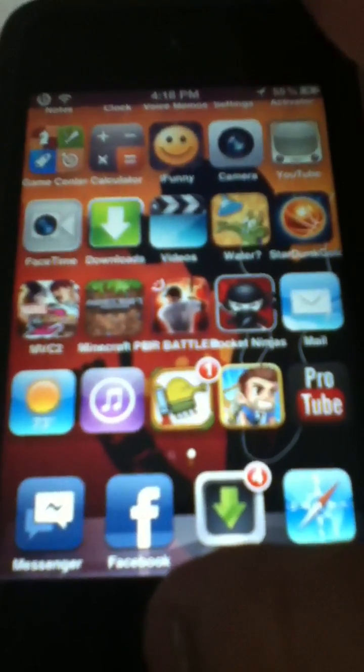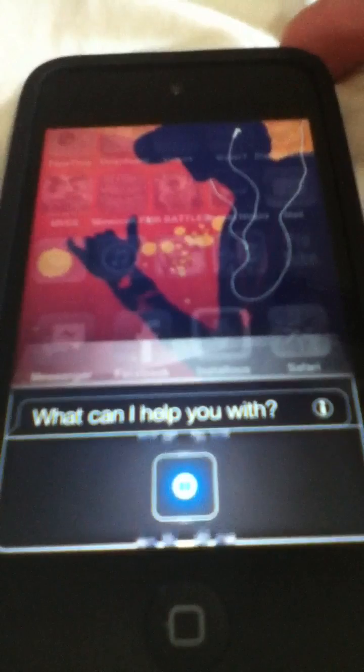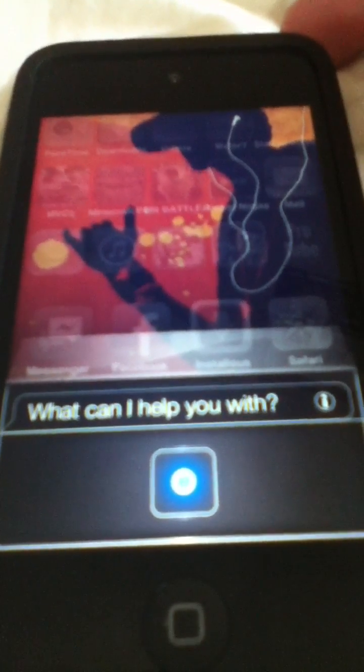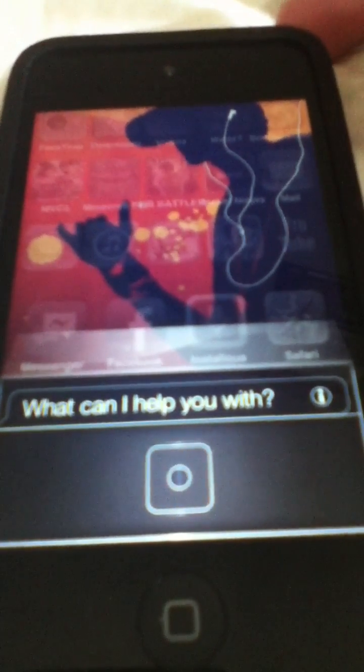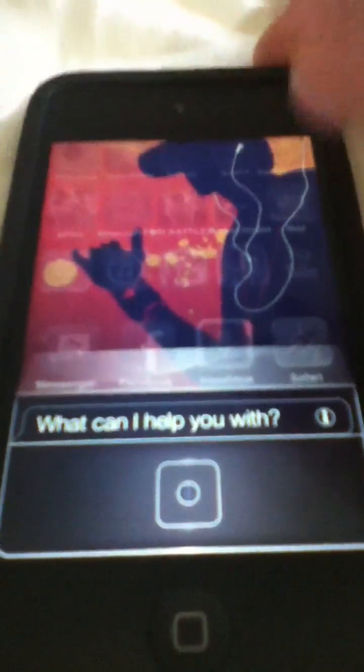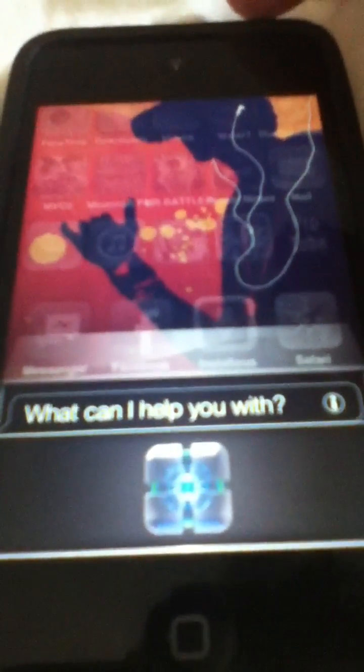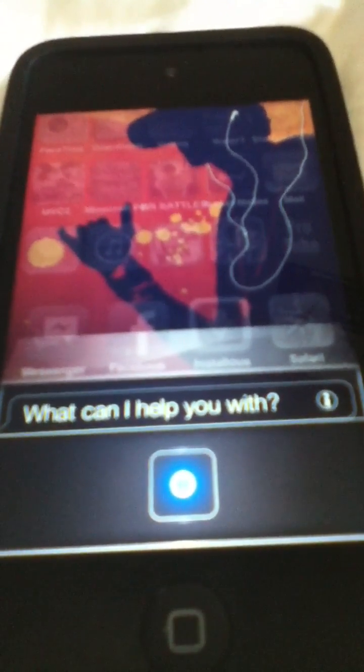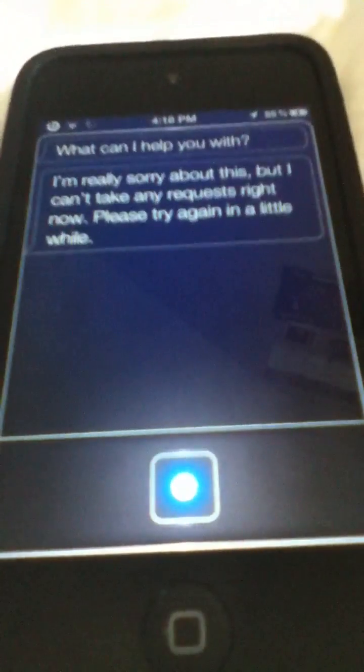And here's my Siri. Hey Siri. And usually Siri is a lot faster than this. But I can't take any requests right now, please try again. And sometimes she does that, but — hello Siri. See?